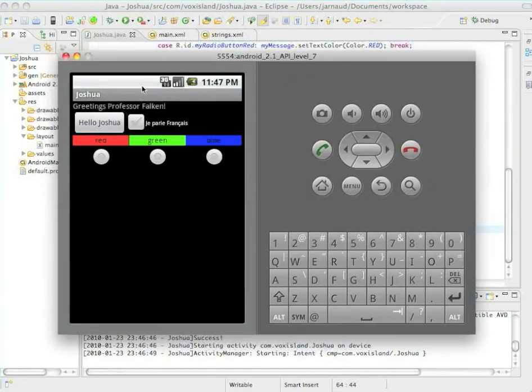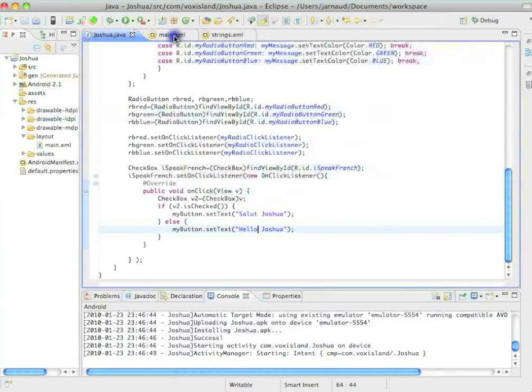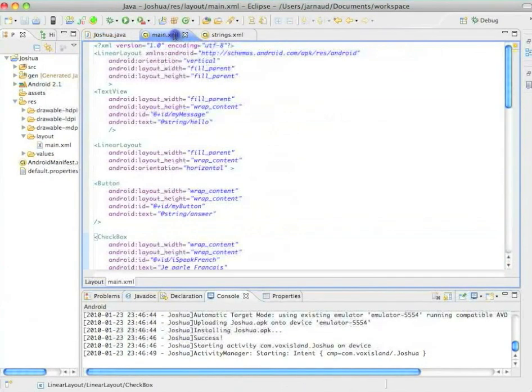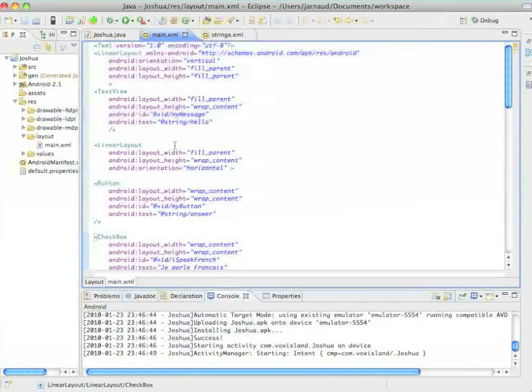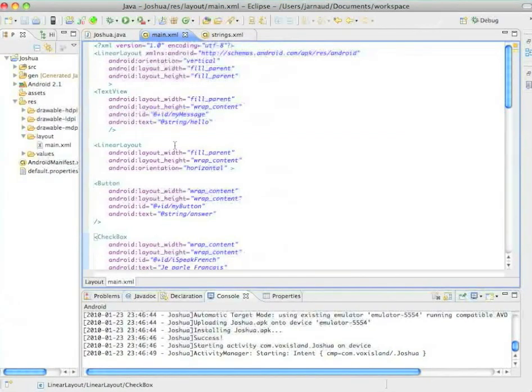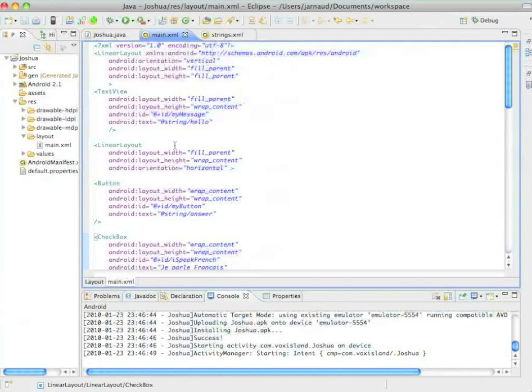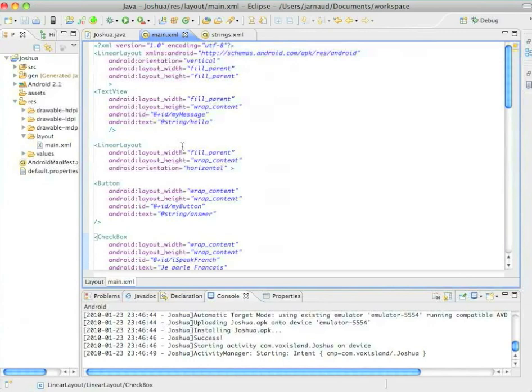So it's going to be Hello Joshua, ou Salut Joshua. Let's go in the main.xml and let's see the changes I made. Yes, the changes I already made.